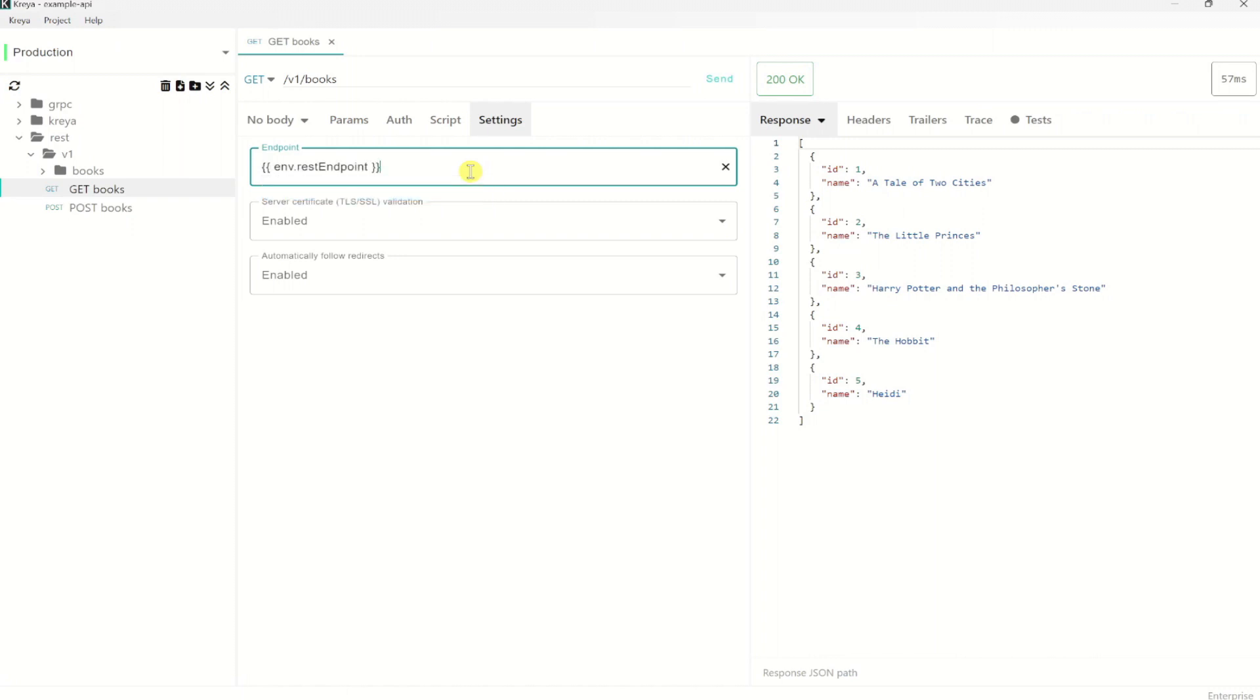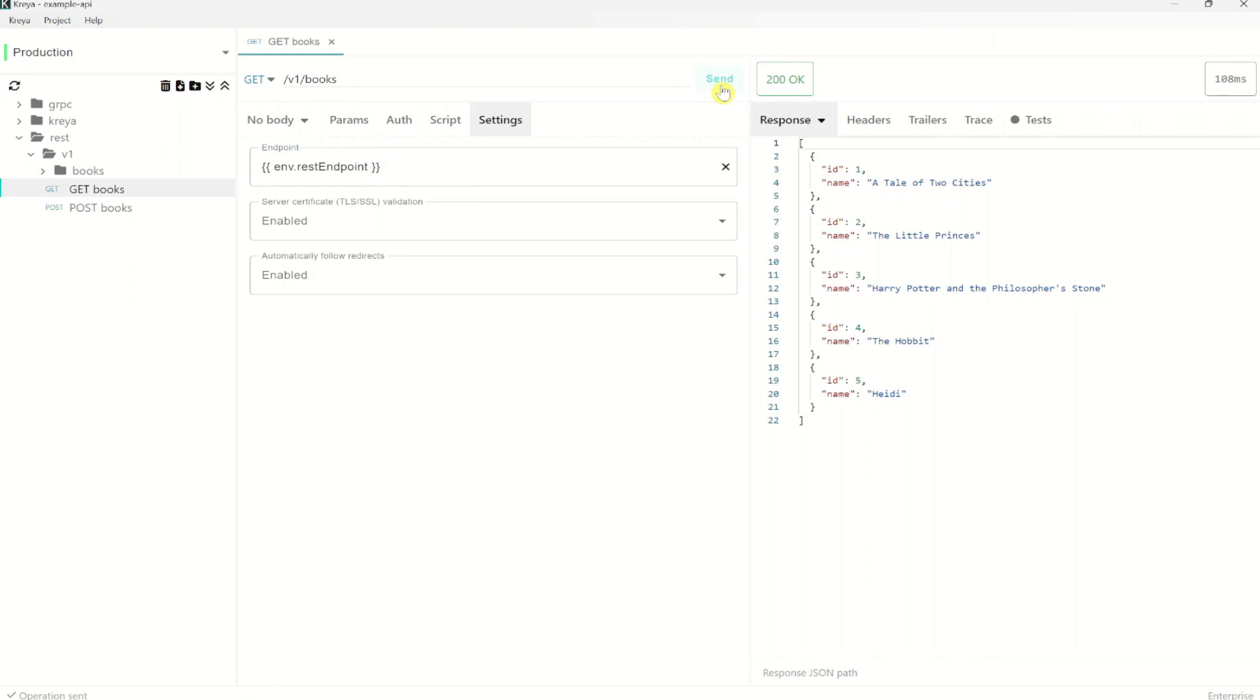Here for the REST endpoint we have to obviously take the REST endpoint variable. Click enter. And now we see that the variable is correctly entered by the two curly braces around it. So let's click send to check whether it works. And it still seems to work great.